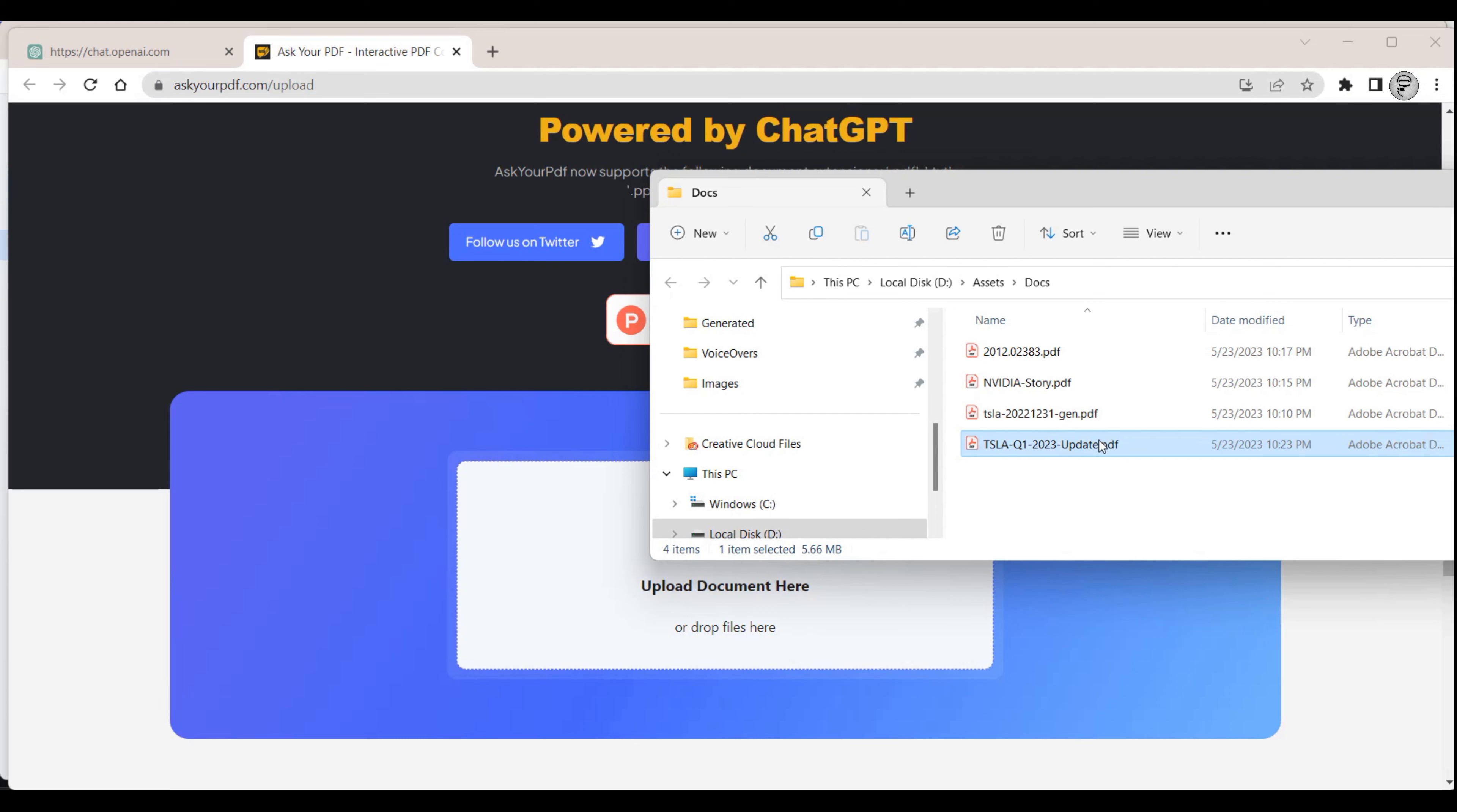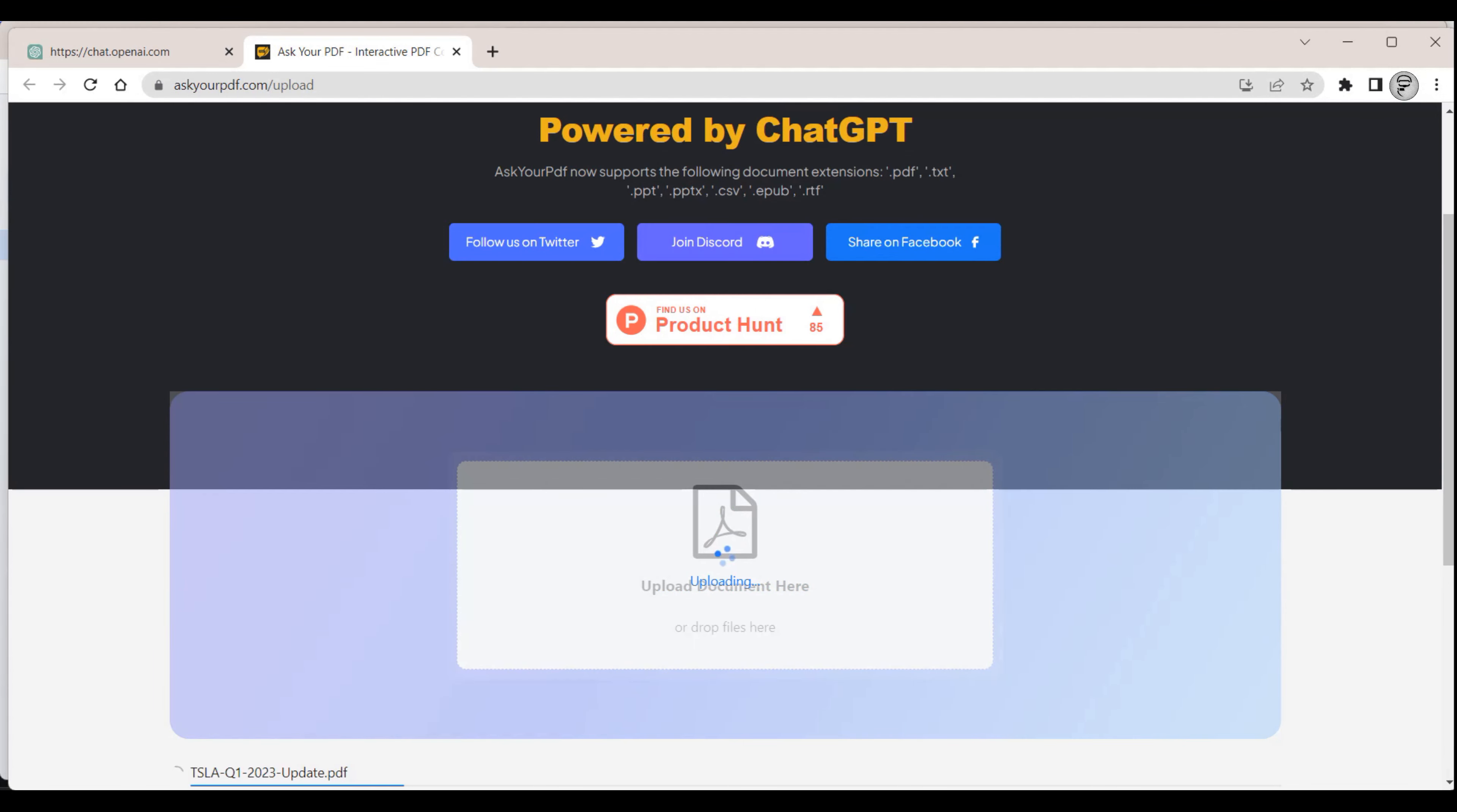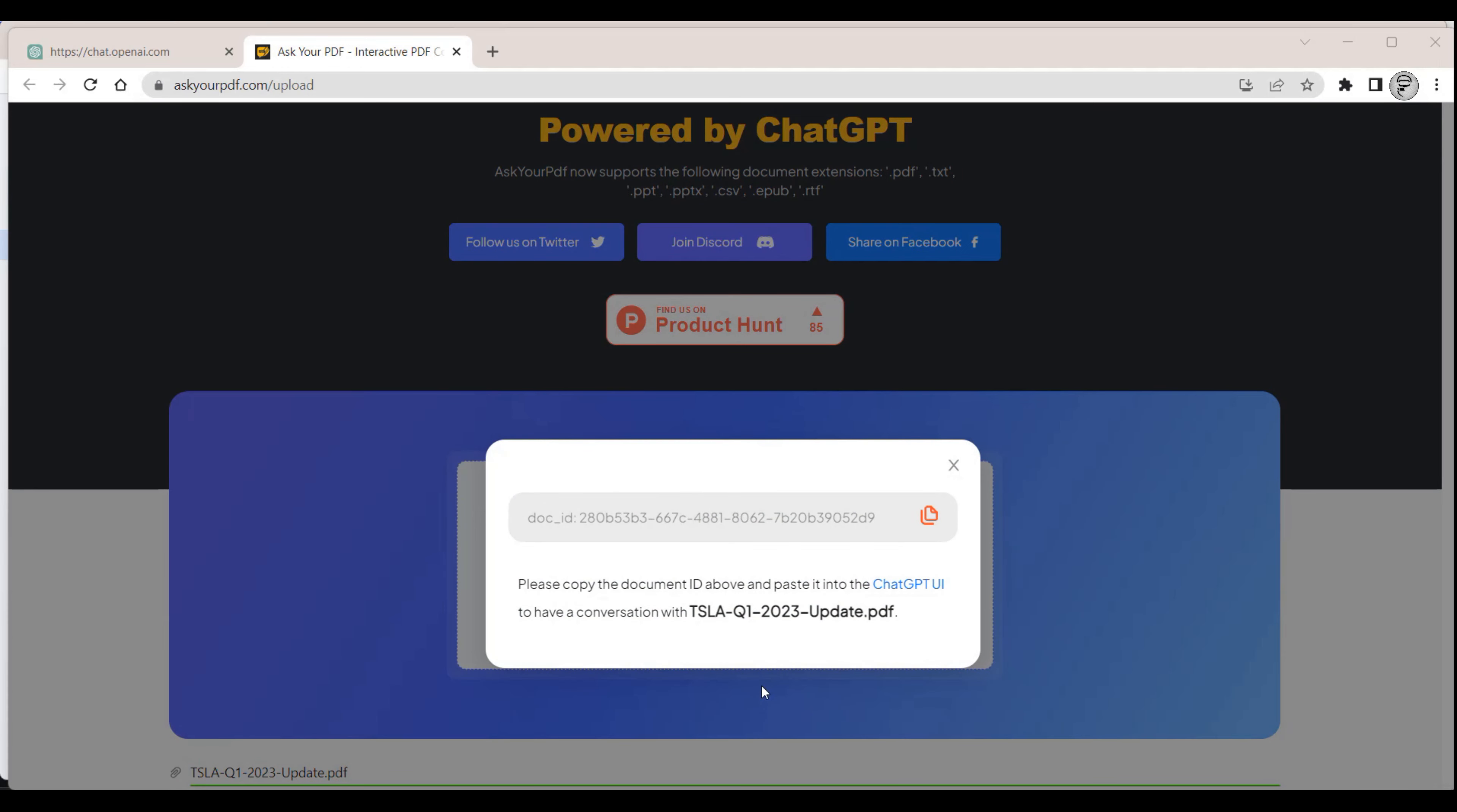We drag and drop the PDF document that we want ChatGPT to analyze into the upload box on the website. Once the PDF is uploaded, a document number is generated and shown.